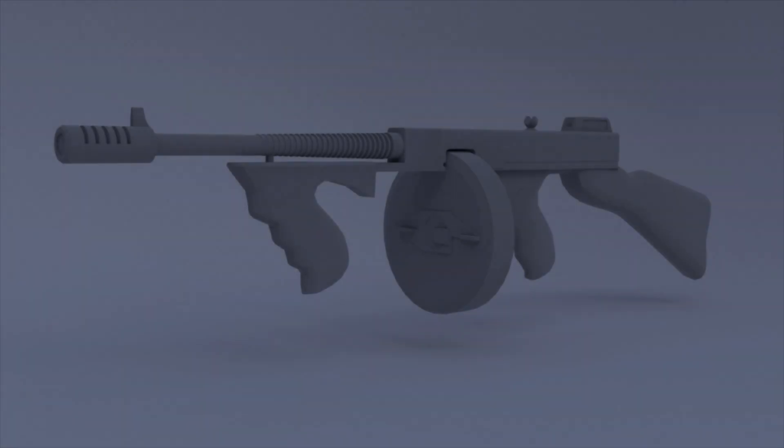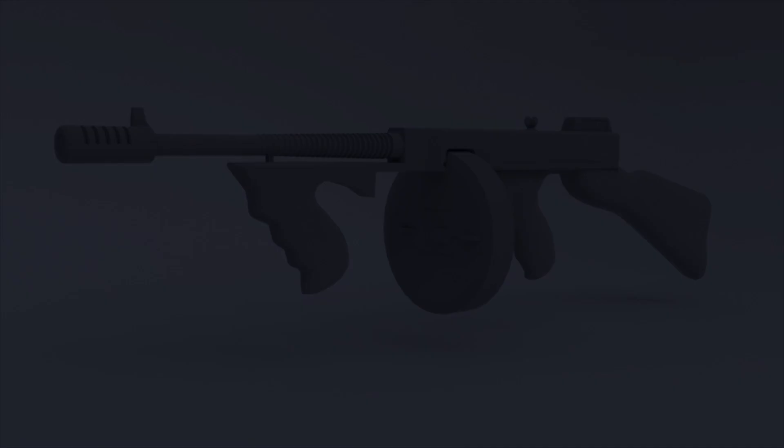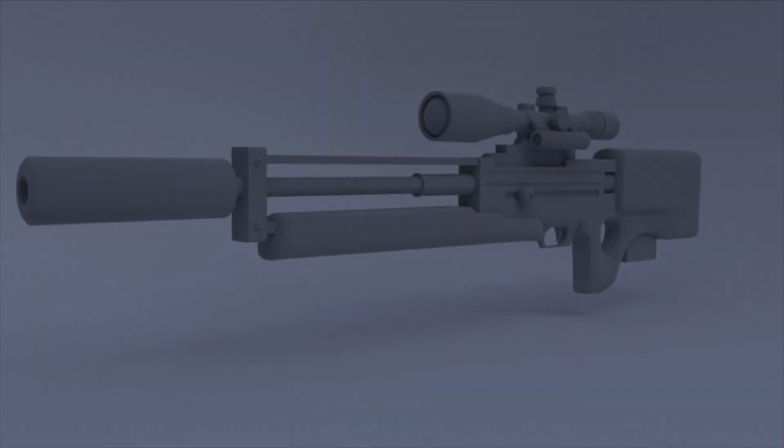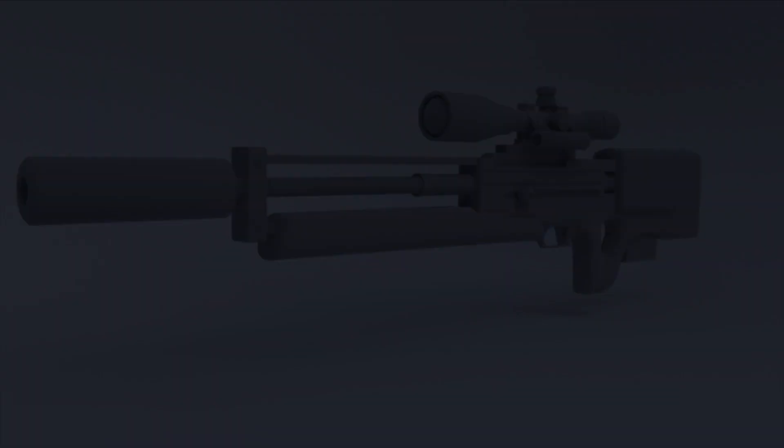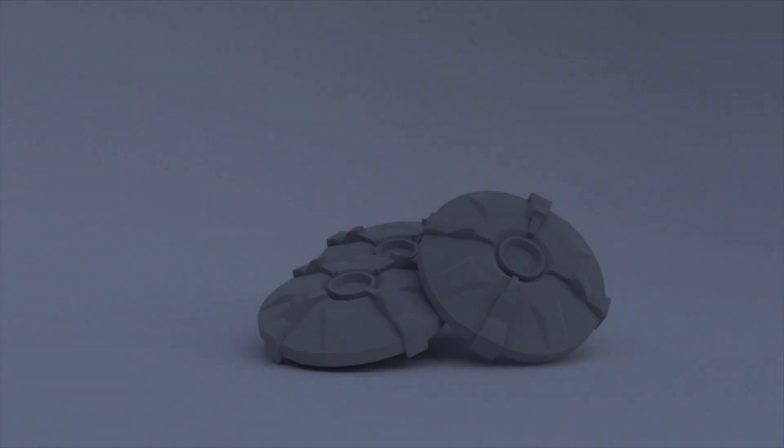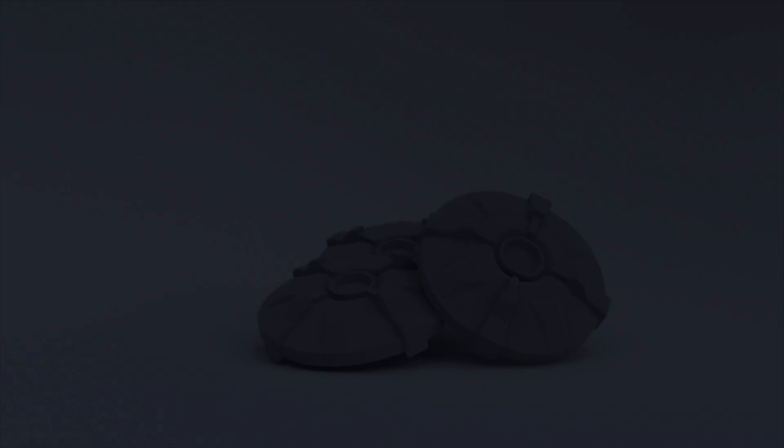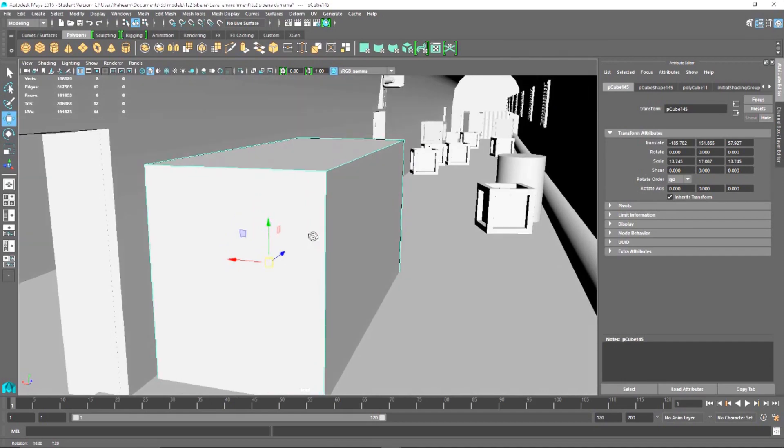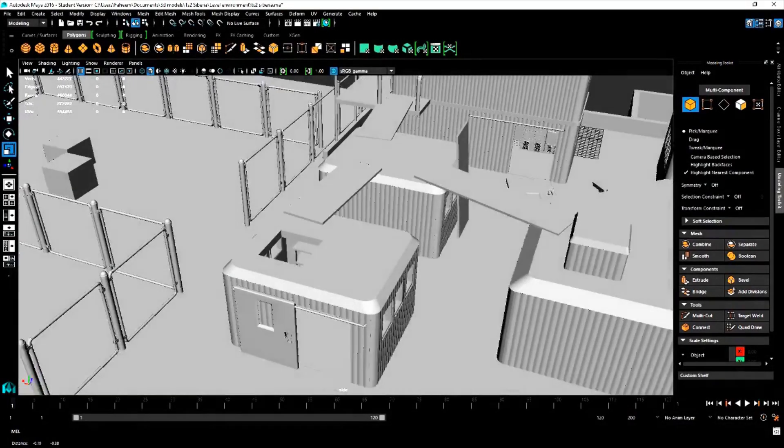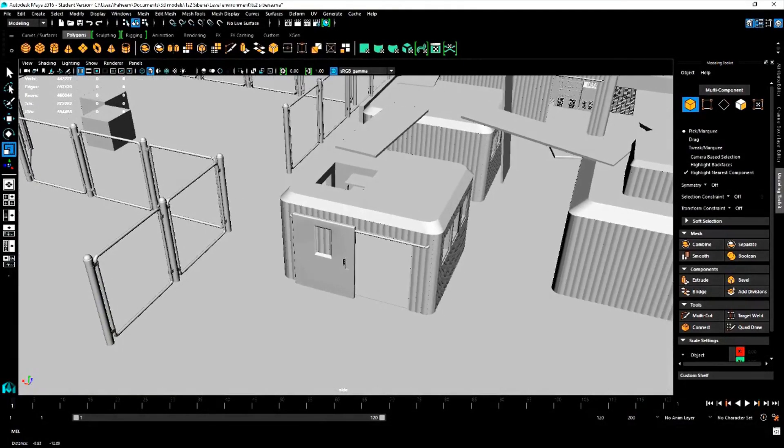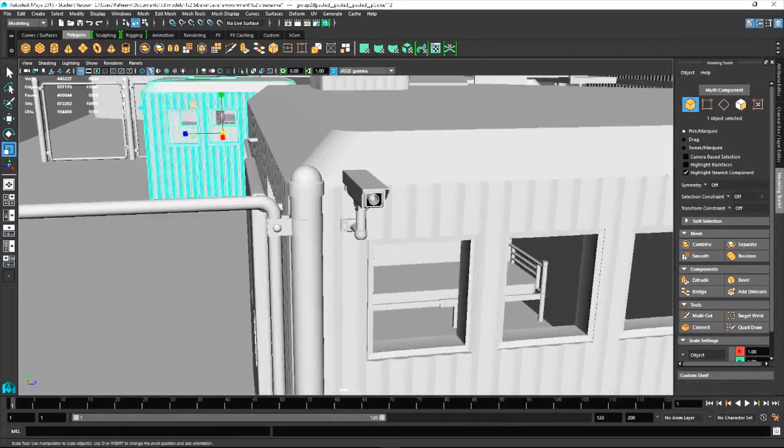For example, the Siberia weapon set has been our priority, but you'll see other weapons that may indicate other areas we're working on. Speaking of Siberia, work has continued on the map and we hope to show much more of it soon. Until then, here are some shots of the assets being created.